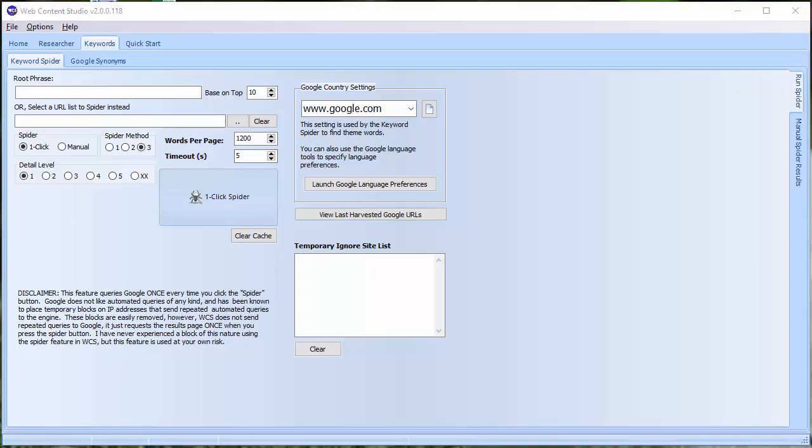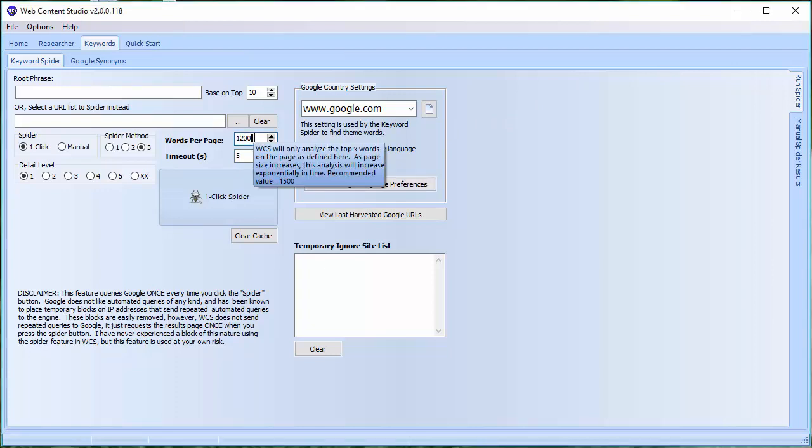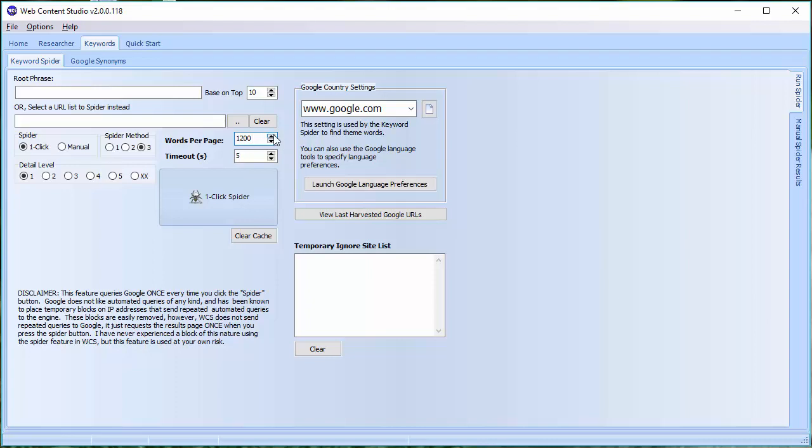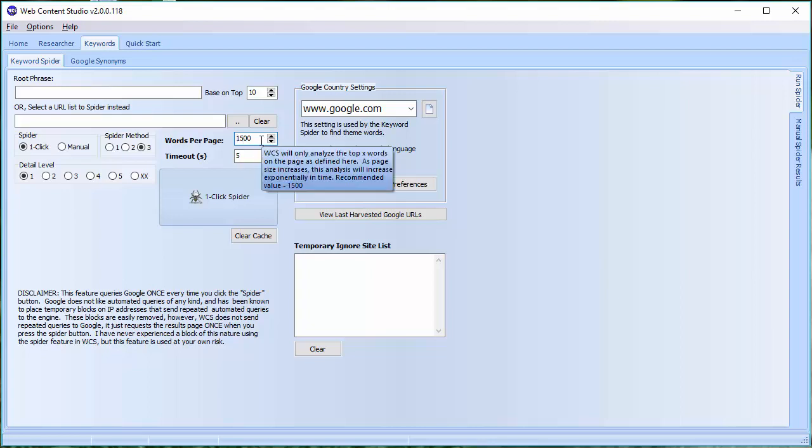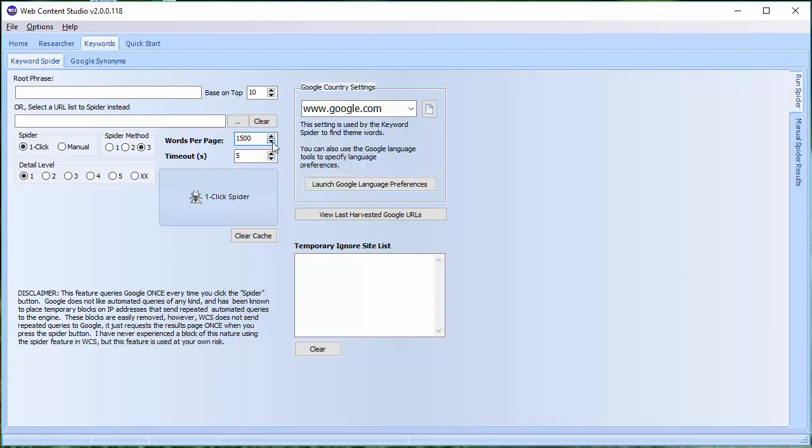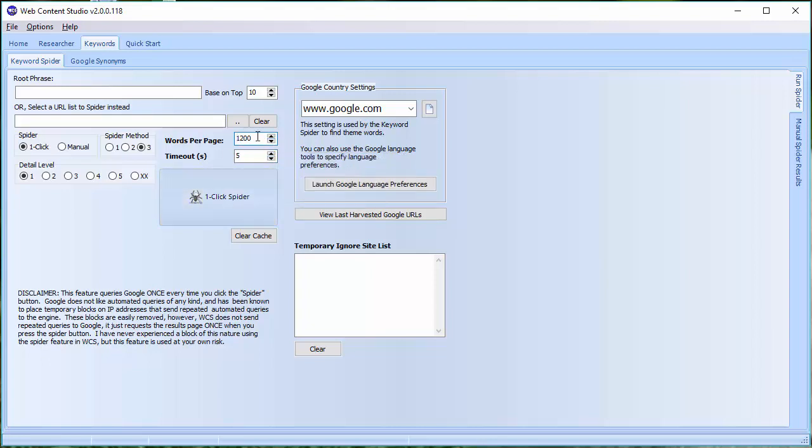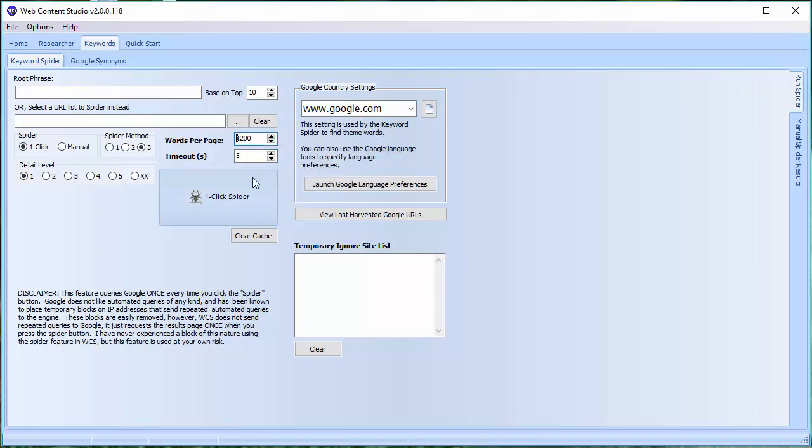Obviously, the one thing you should be aware of is that the more words per page you analyze, the longer the analysis will go. But if you're not in any hurry, it doesn't matter. So, for example, if I increase that from 1200 to 1500, then that's 300 words per page more. 10 pages, 300, that's an extra 3000 words that are going to have to be analyzed in the analysis. 1200 is a good number to start with and then you can see whether you're getting what you want.